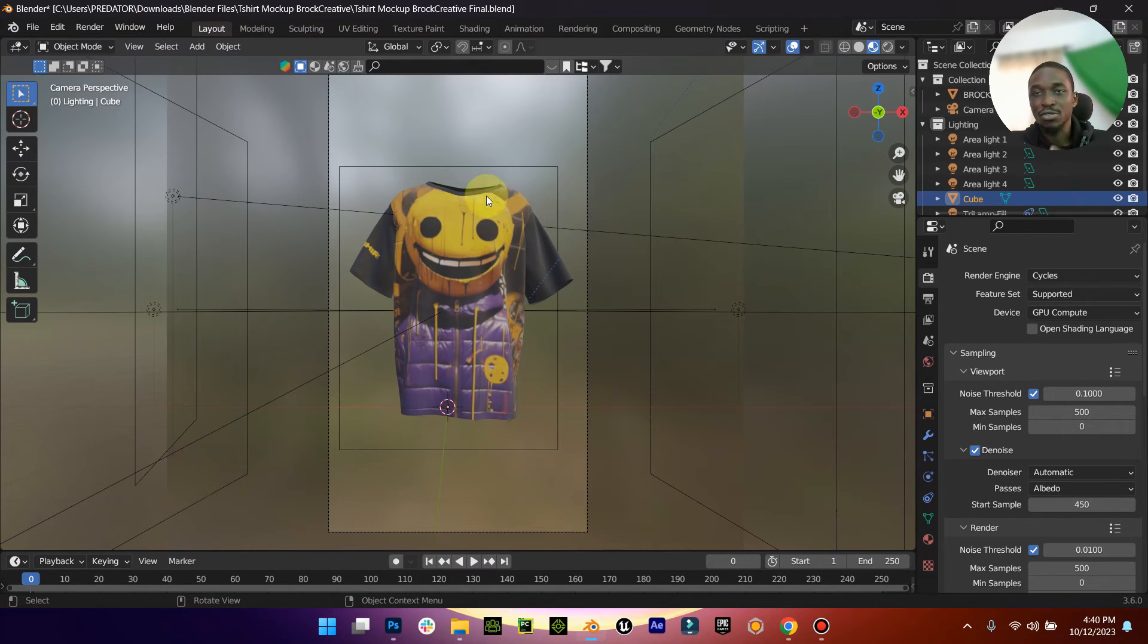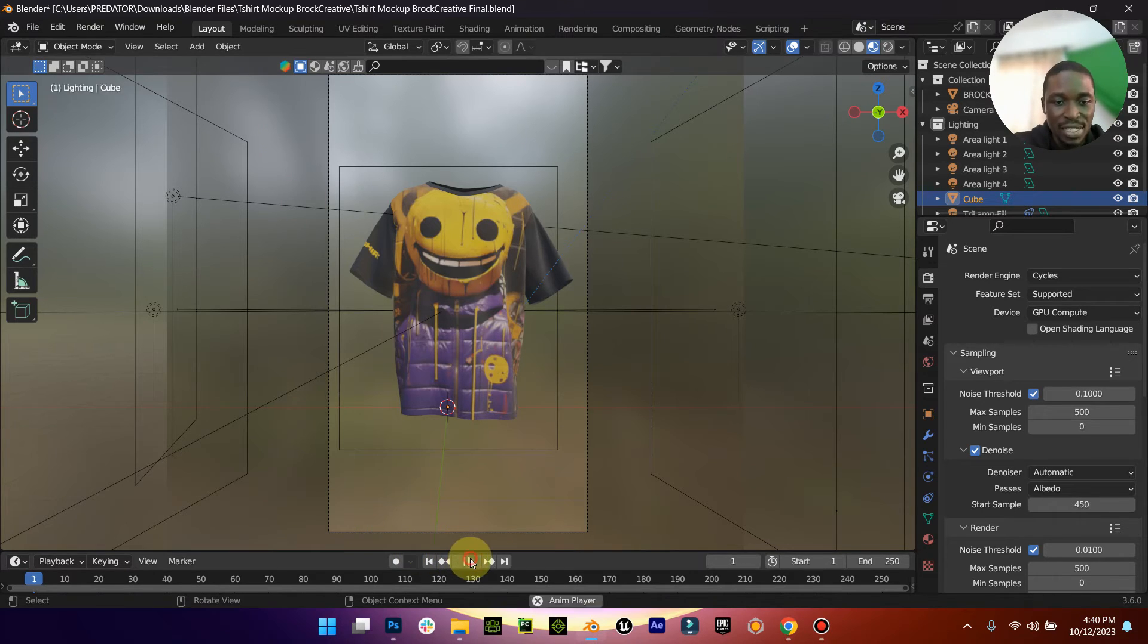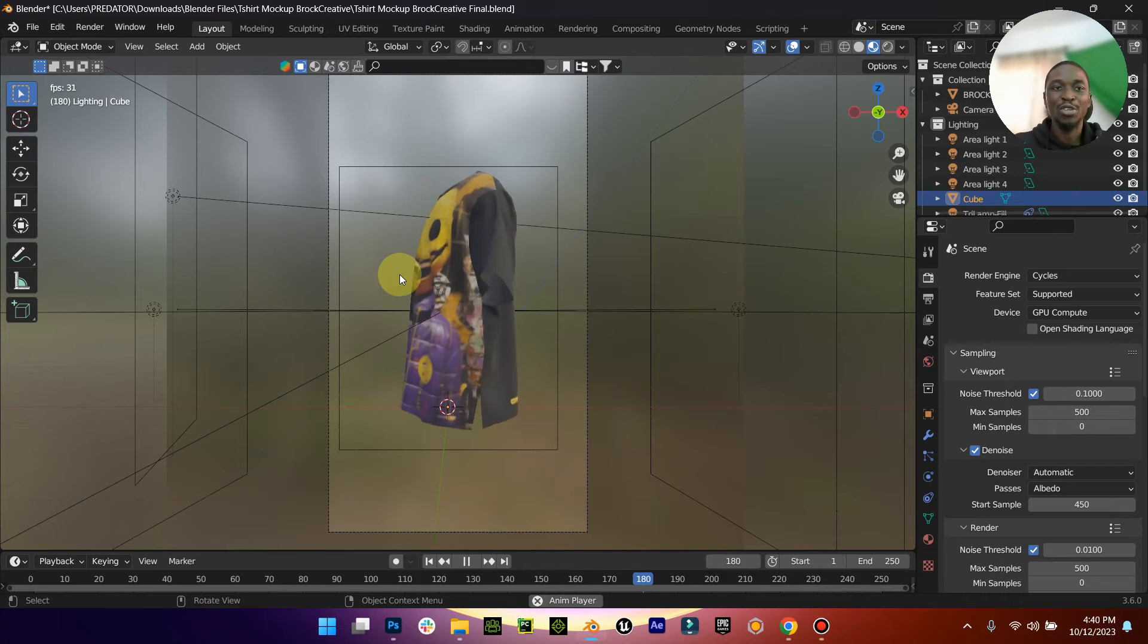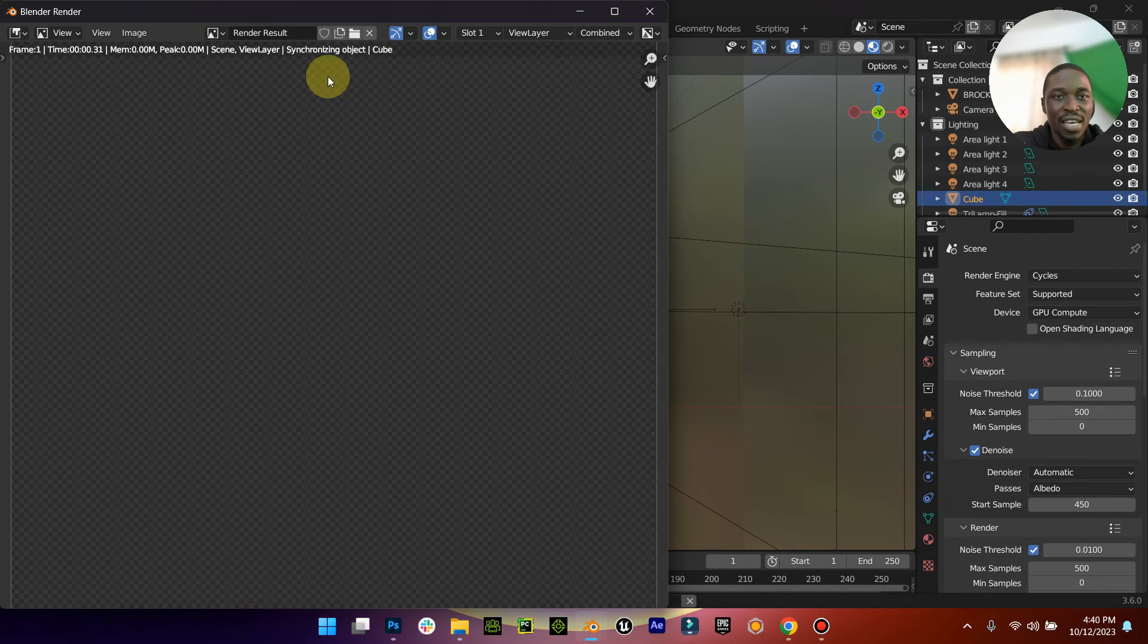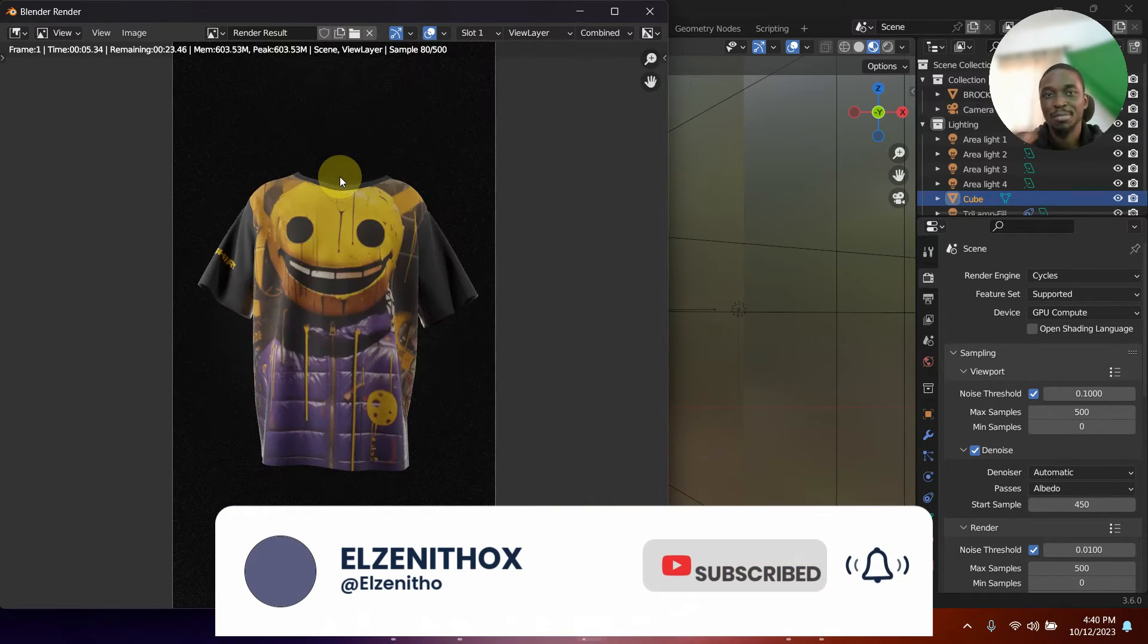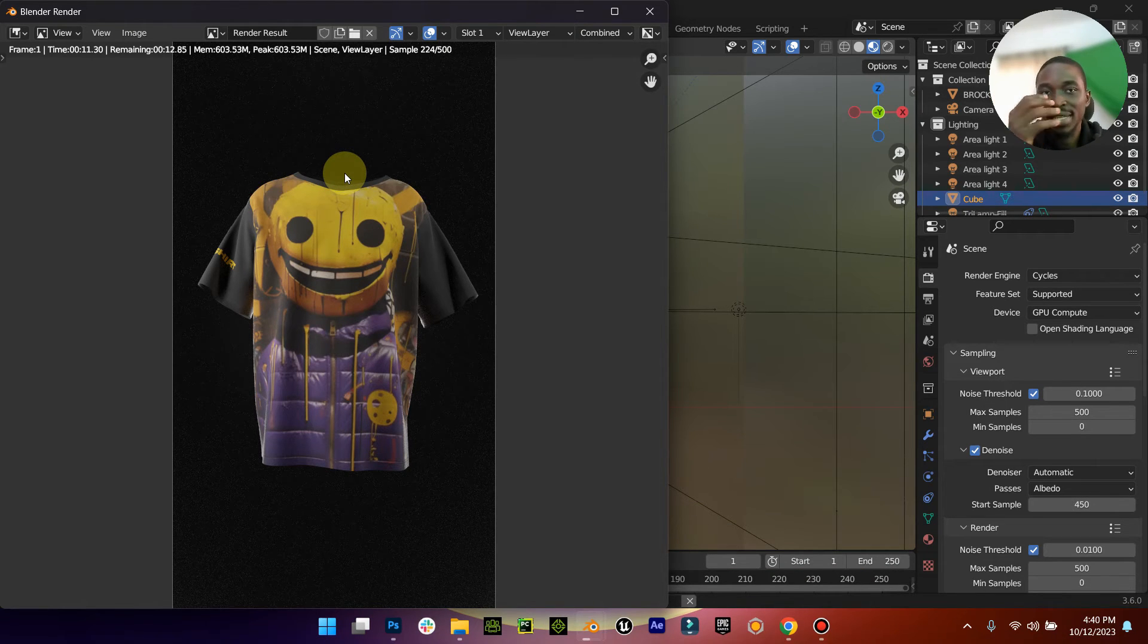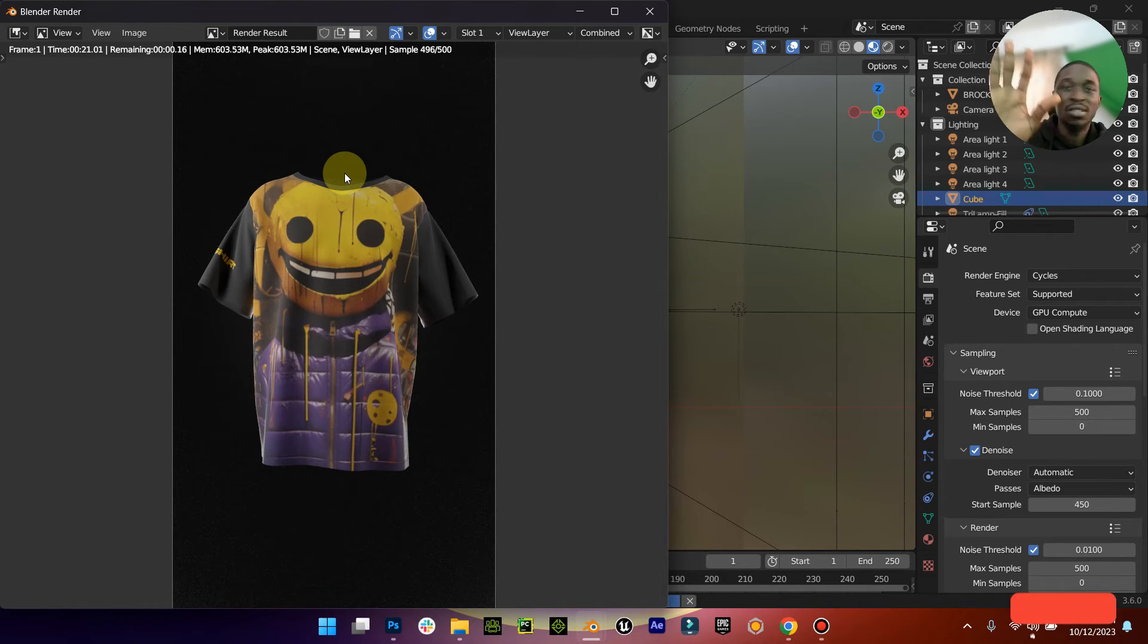Now when you are ready to render, just come down to your render. Another thing is you can render as an image so you can post it, or you can also render as a video, an animation. So if I play this, watch, you can see that it is turning around. There's already an animation attached to it. So render as image, just come to render image and it's going to render depending on how fast your system is. Bear in mind this is a very high definition setting.